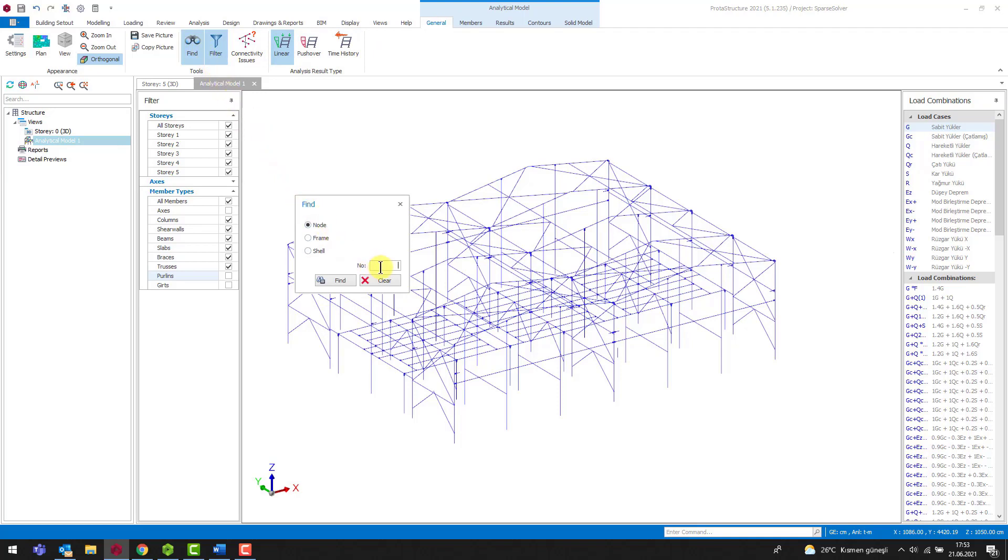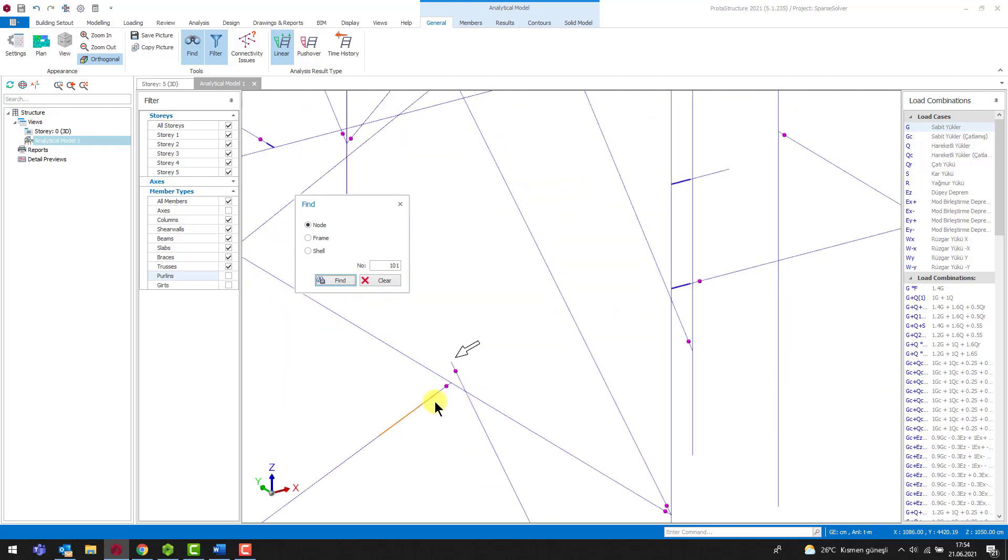Let's search for node 101. The location of the node is indicated by an arrow. Let's zoom into the node and examine the problem.